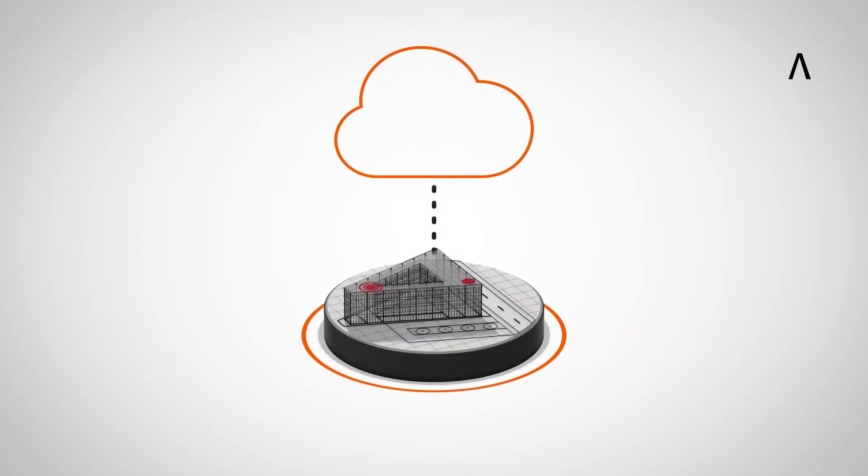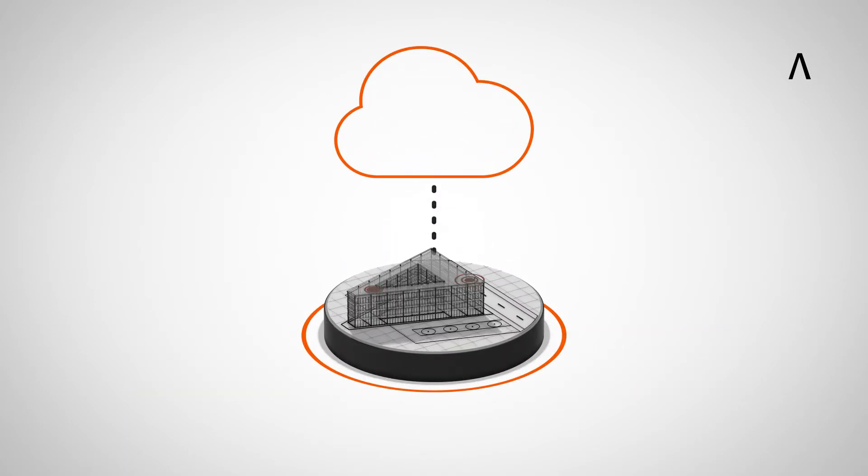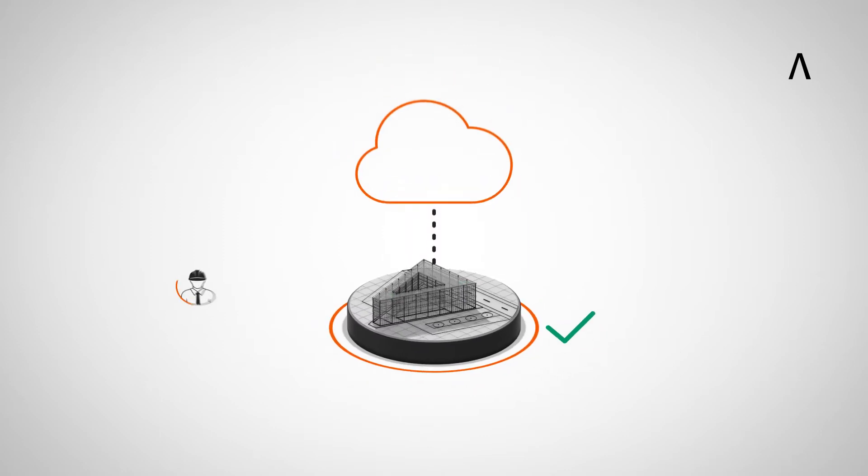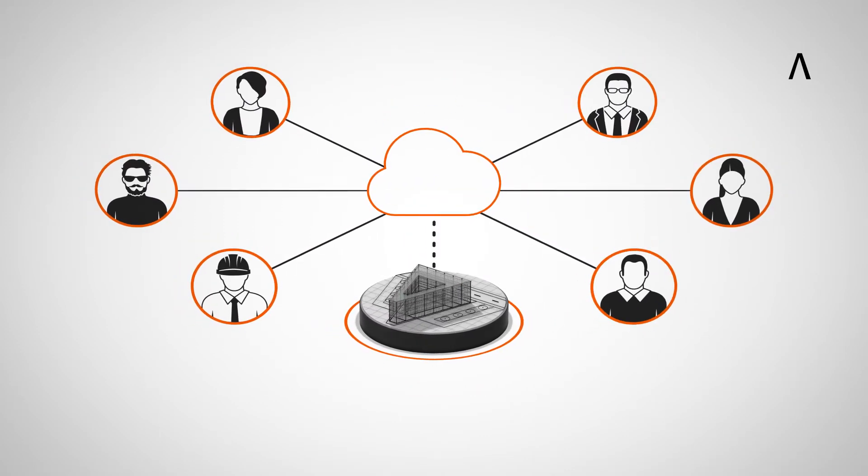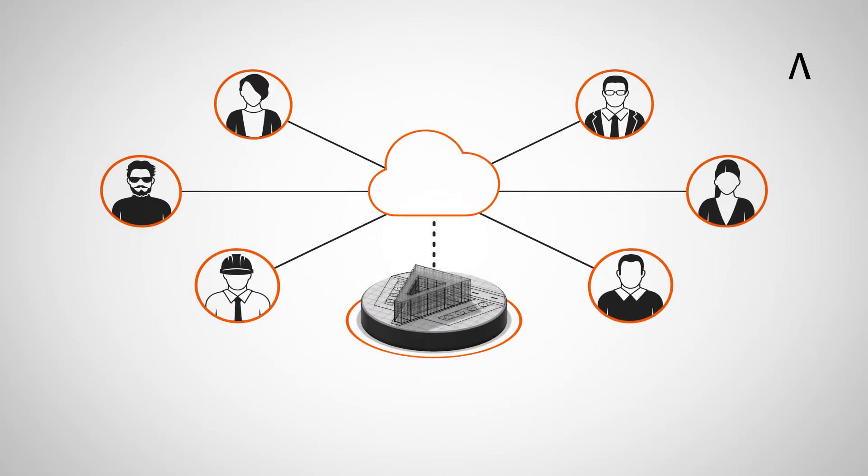Changes in the coordination model are updated in real-time and instantly accessible to all project parties.